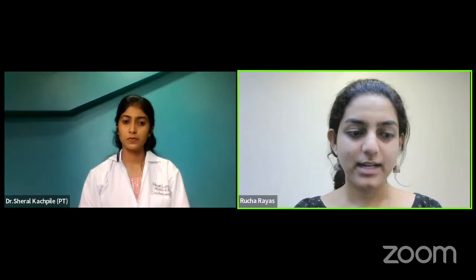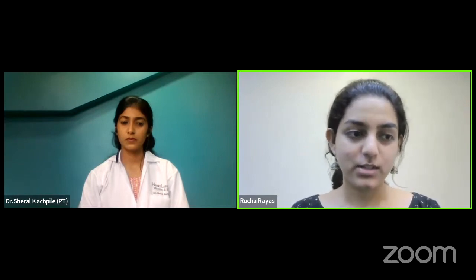Dr. Cheryl has completed her bachelor's from Myers Physiotherapy College and her post-graduation in Cardiovascular and Respiratory Physiotherapy from PT School and Center, State GS Medical College and KM Hospital, Mumbai.